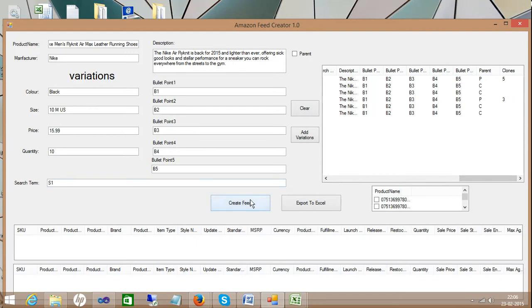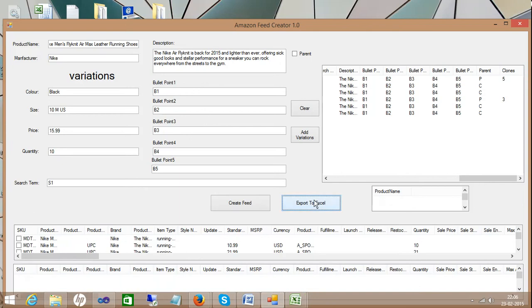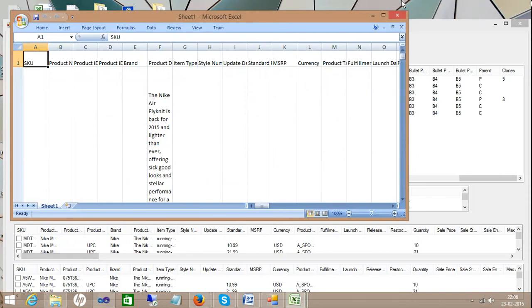Now if I click the create feed, what it does is it automatically creates the feeds and you just create Excel to export. Once you click the export to Excel, what it does is it is going to export the complete form of Amazon feed file creator. What you need is once it's done, it's going to give you a message called successfully exported to the Excel.